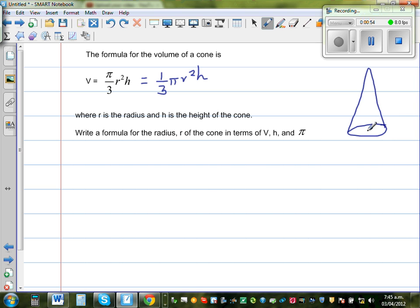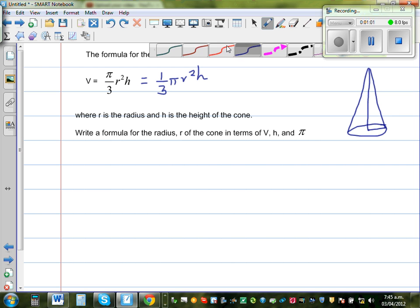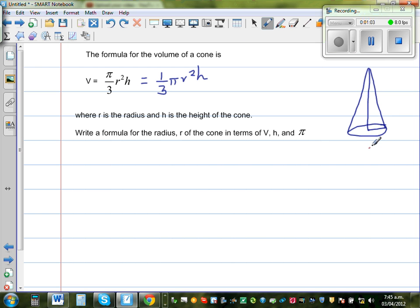This is called the radius R, and this is the height H. The distance from the center of the cone to the circle is R, and this is the height.